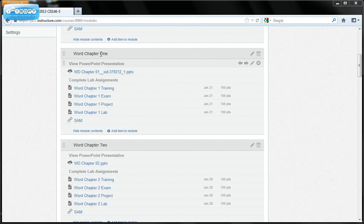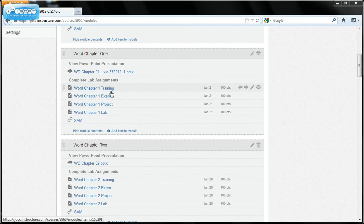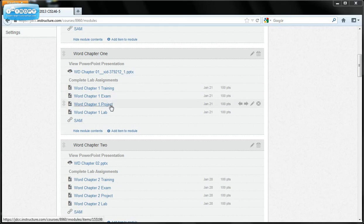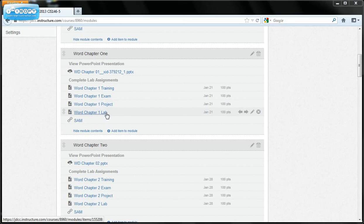You see that the due date is January the 21st. You have your Word Chapter 1 training, your Word Chapter 1 exam, your Word Chapter 1 project. That's the part that you do in your textbook that tells you step by step how to perform the task. And then Word Chapter 1 lab.